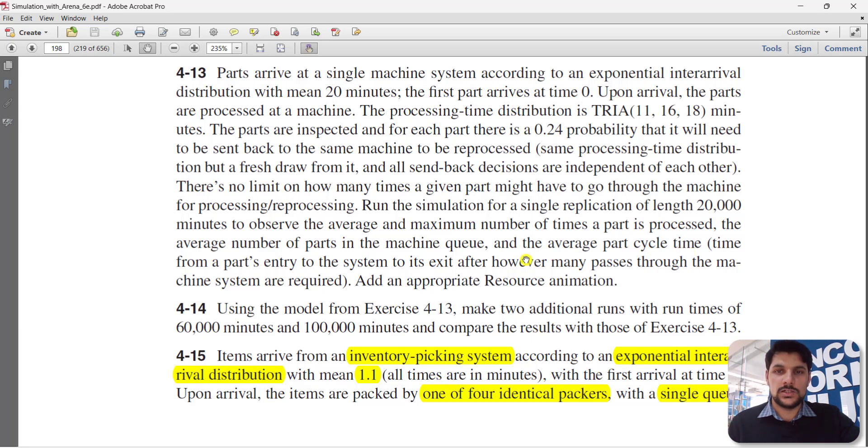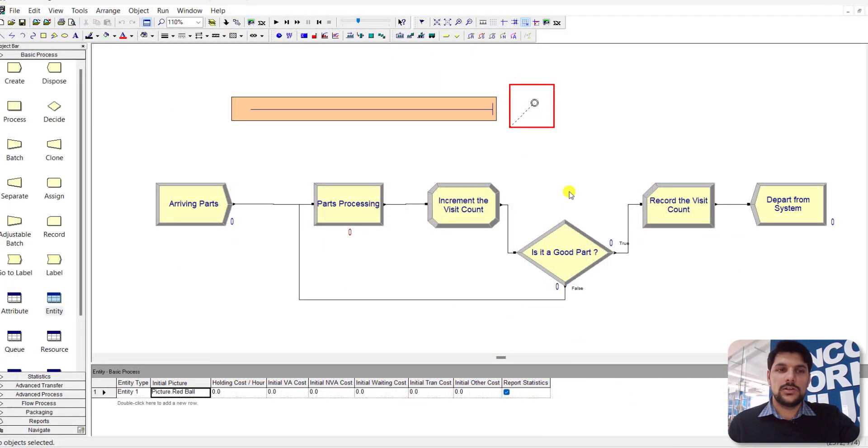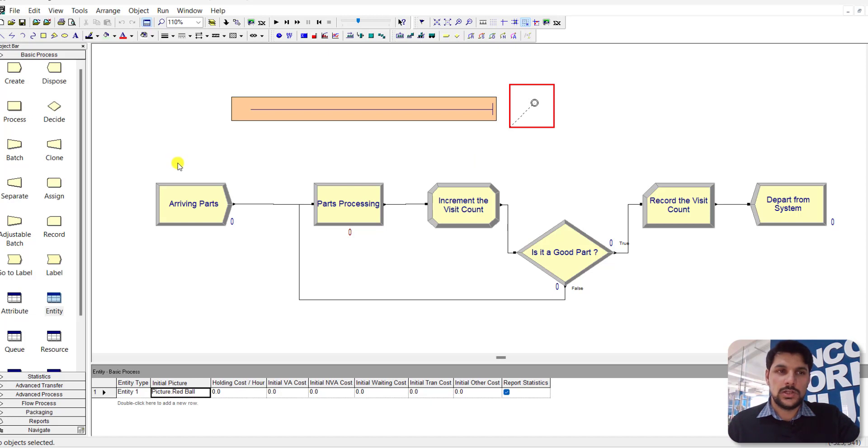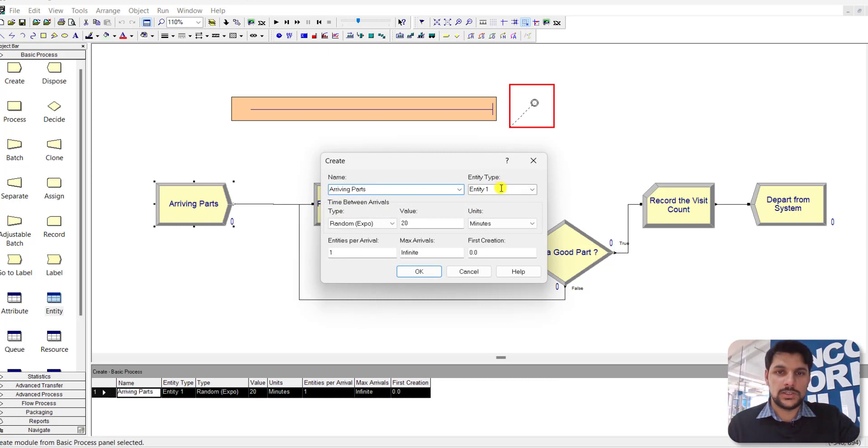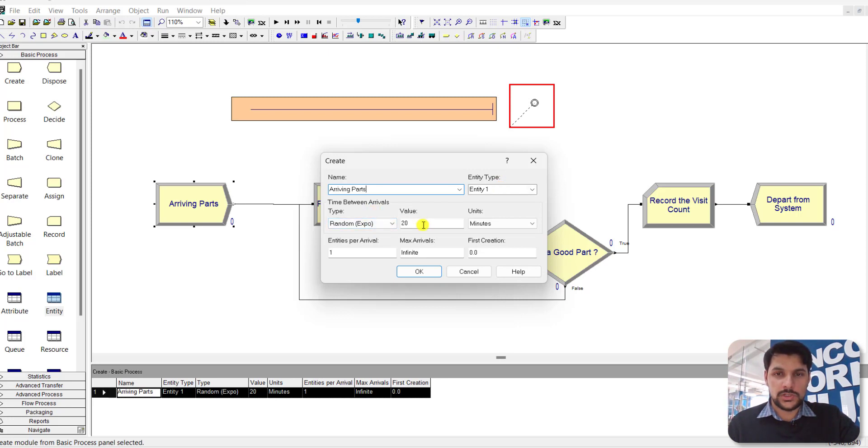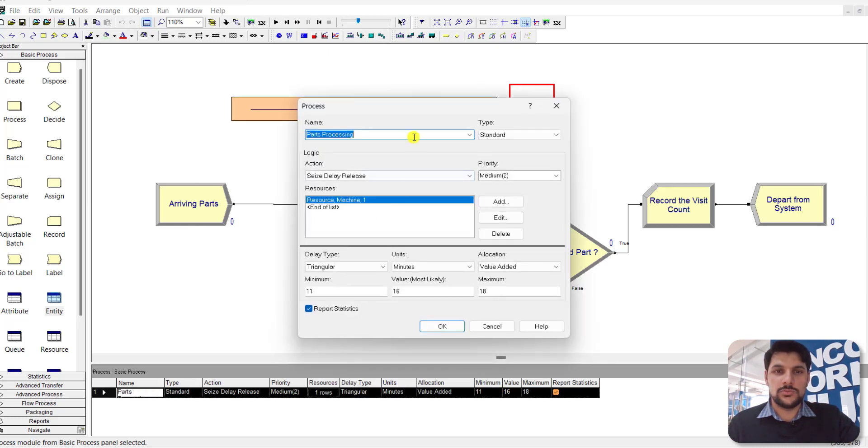You can see the model. Simply drag the Create module that is used to create the arriving parts. The entity type is Entity 1. The time between arrivals value is 20, with units in minutes. Then add the Process module and rename it as Part Processing. The logic is Seize Delay Release, and add the machine.